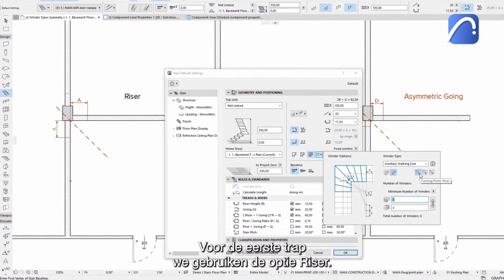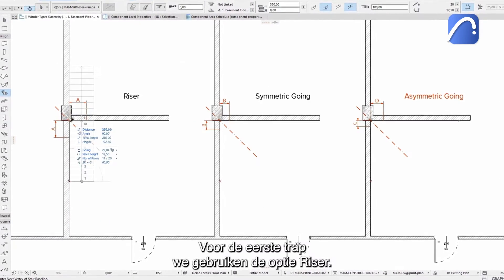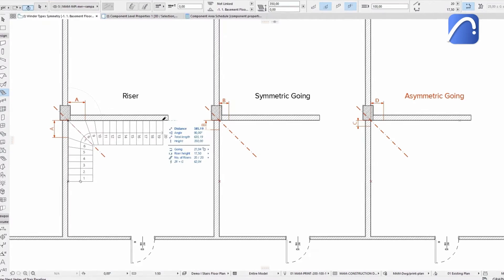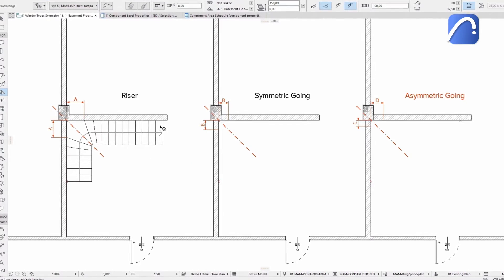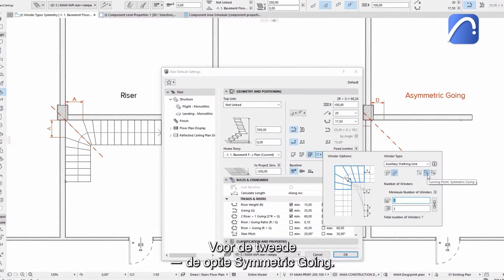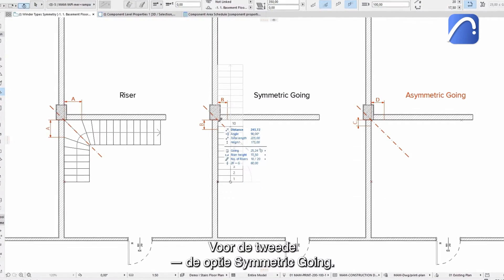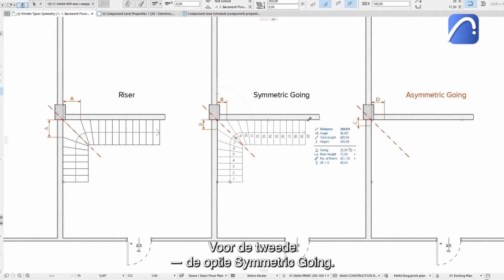For the first stair, we use the riser option. For the second, the symmetric going option.